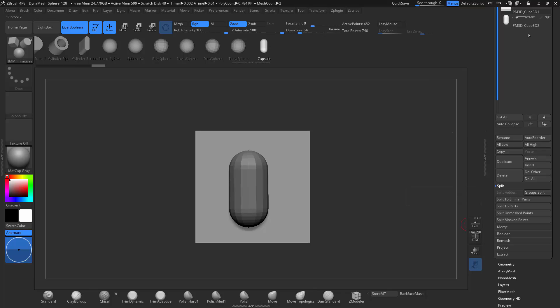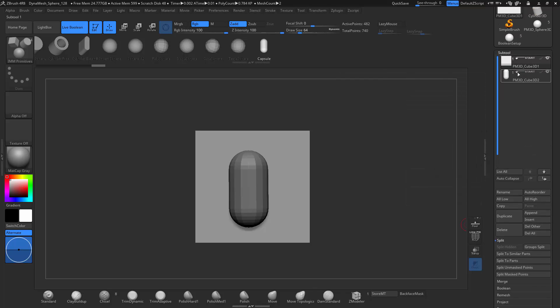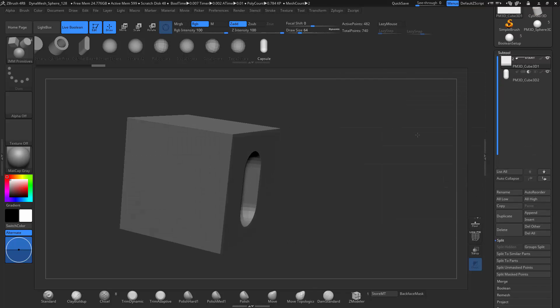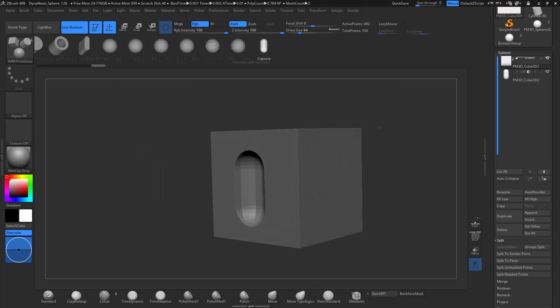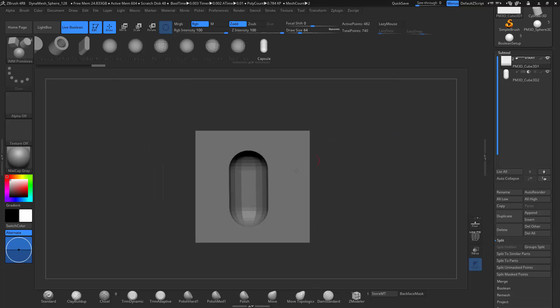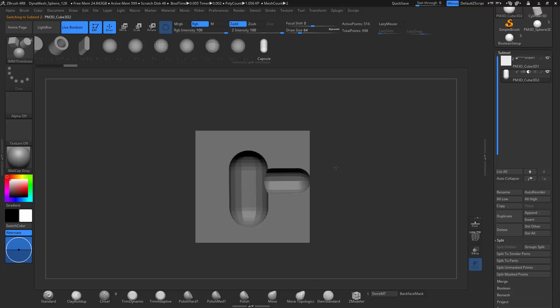So I'm going to separate this by mask. Make sure that we do the Boolean operation of Subtract. And you can see it subtracts in using an insert mesh. And then I can just add more and more. And it does the same Boolean operation.